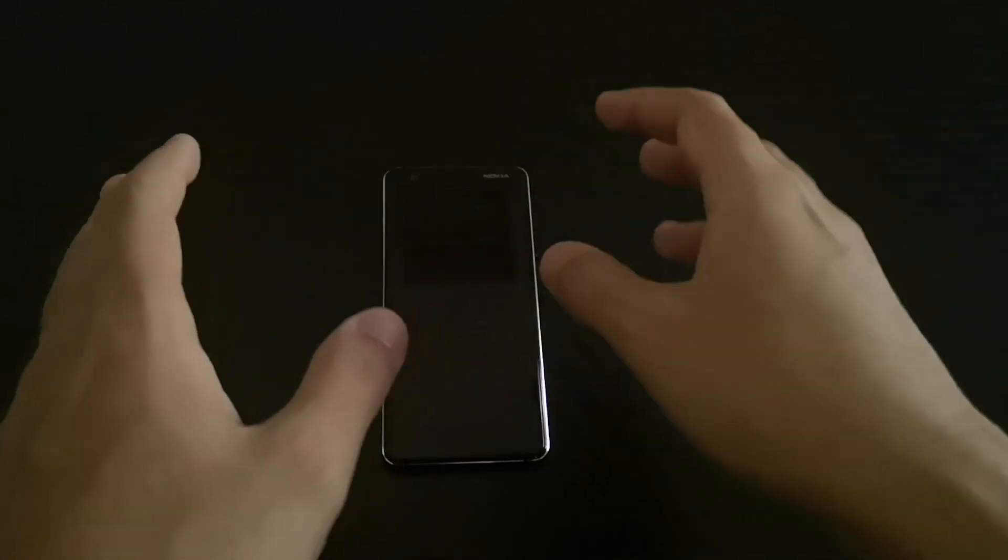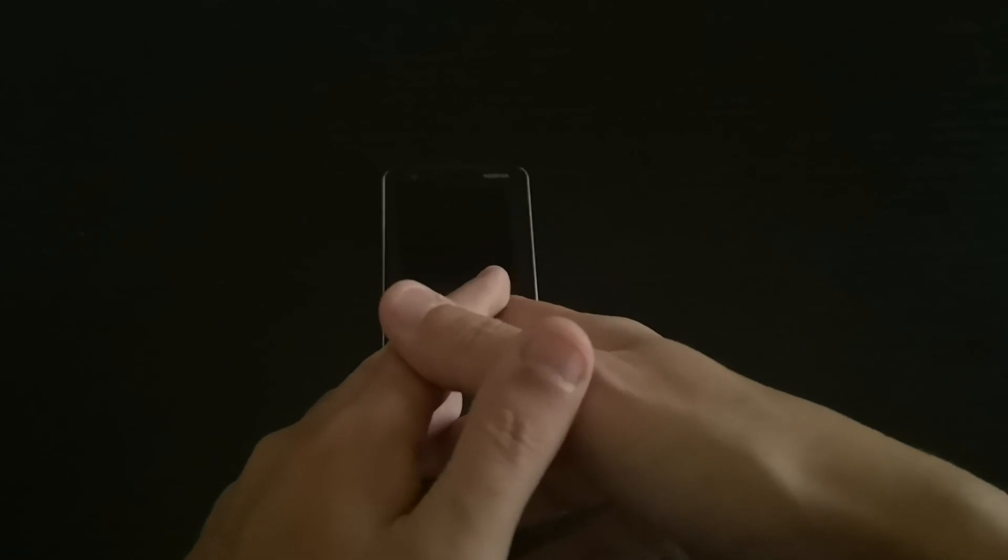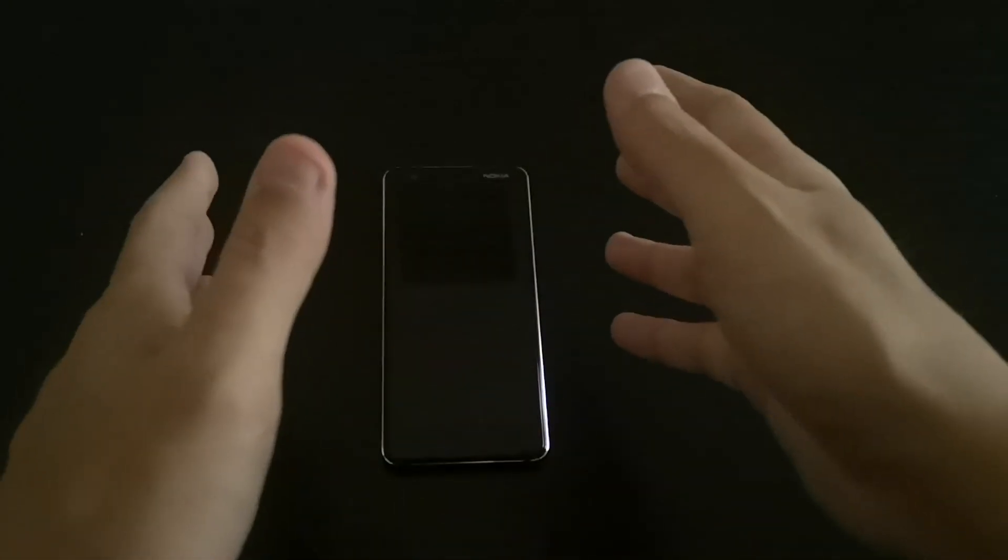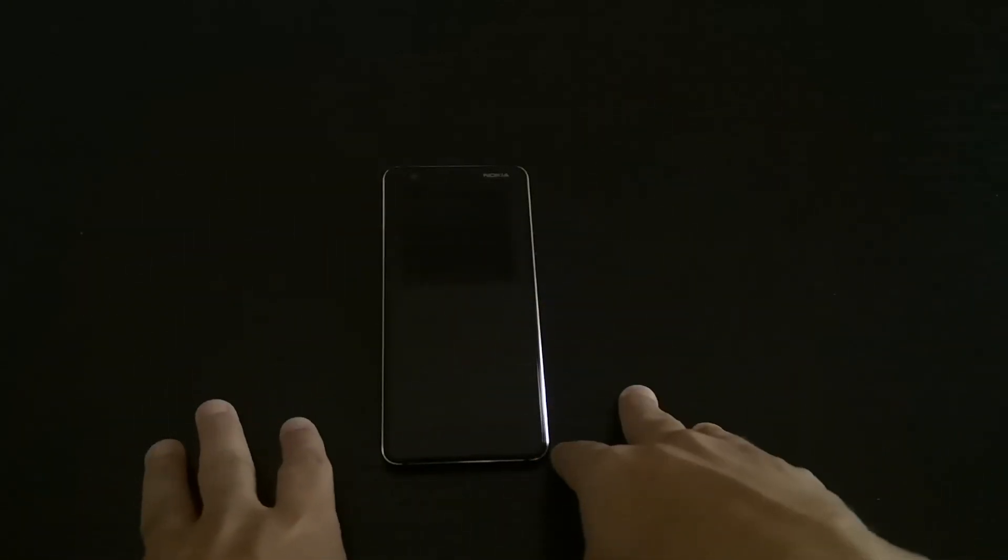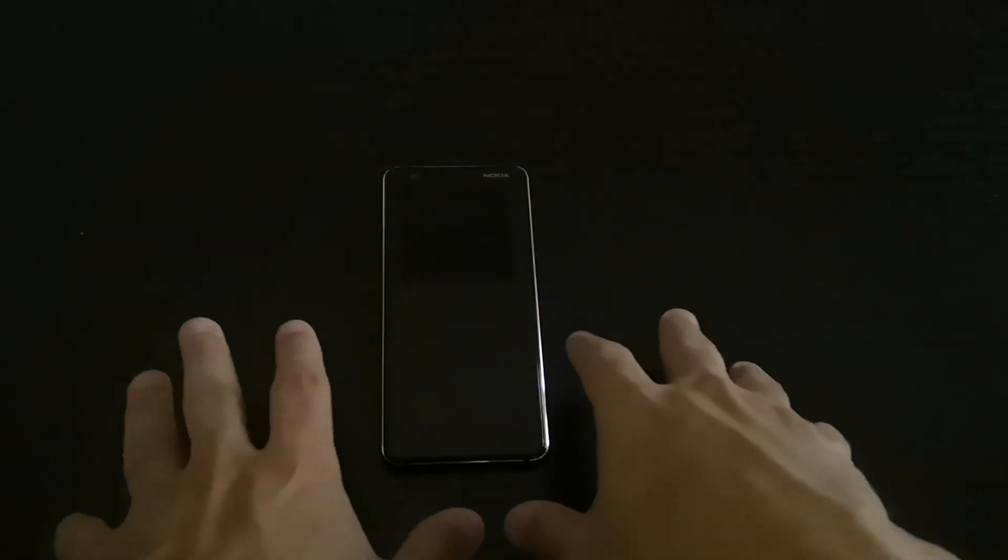But anyway, this one is nice. It's not a main phone; it could be a secondary phone.